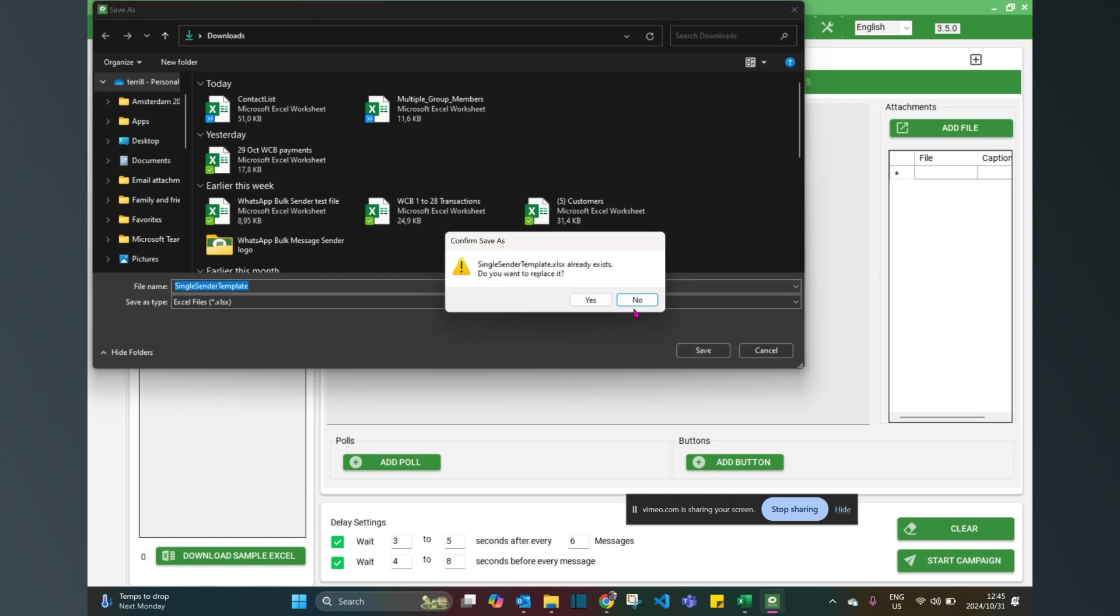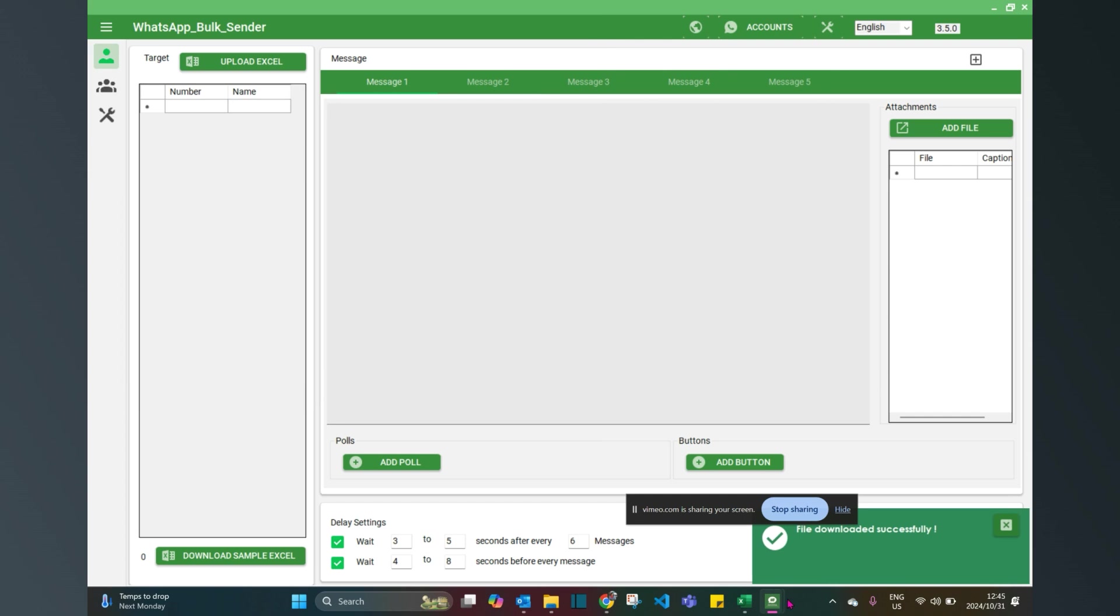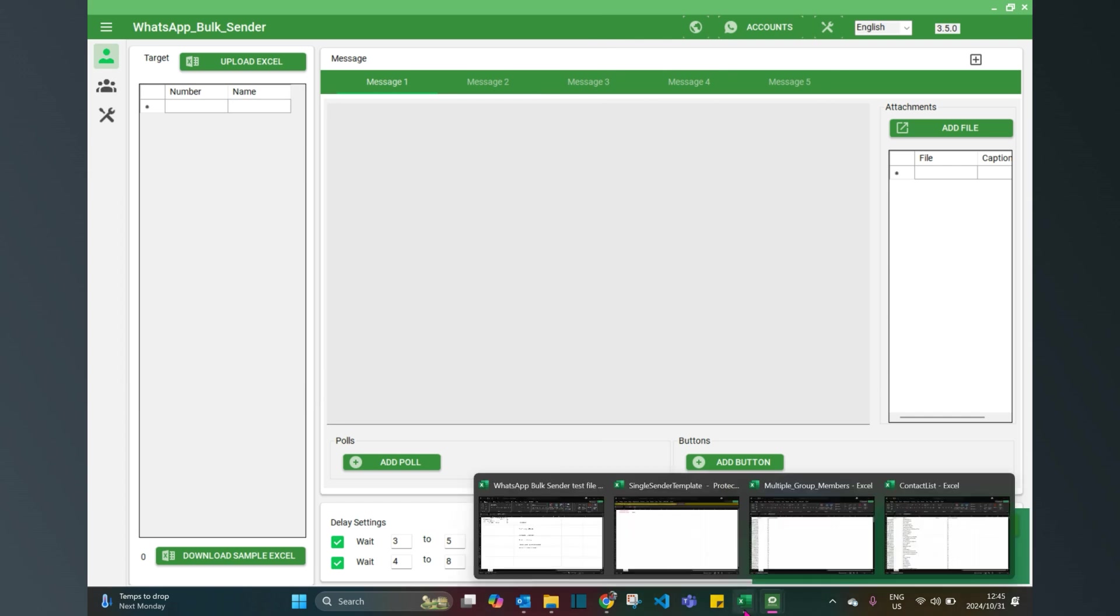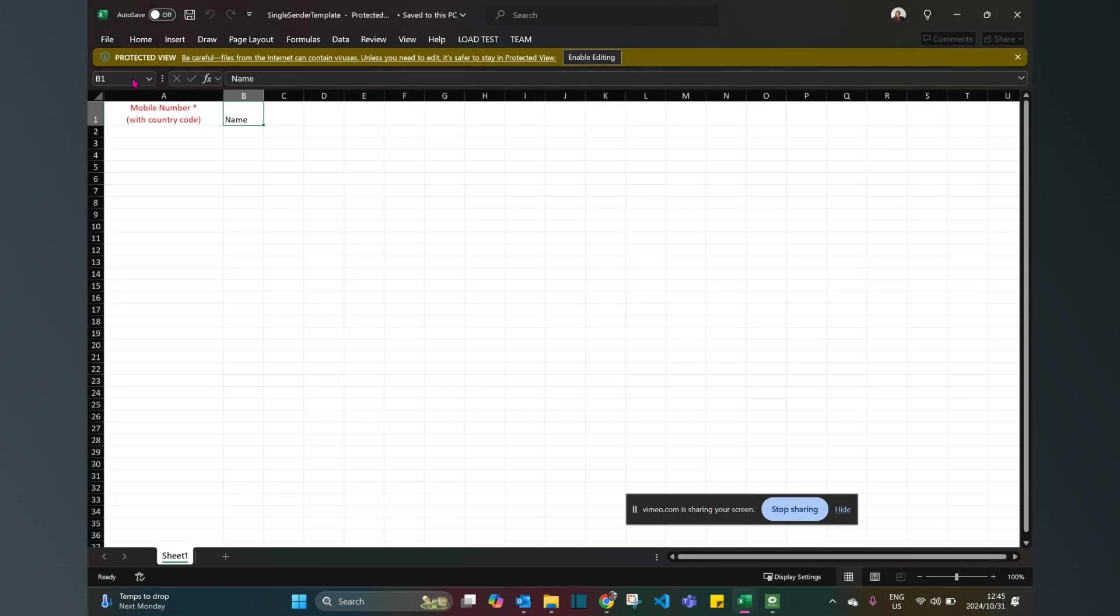I've already got one which I'll open for you here. As you can see, all numbers should just start with the country code, and then there should be a field for name.